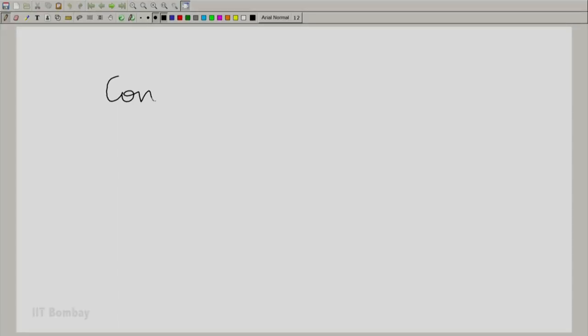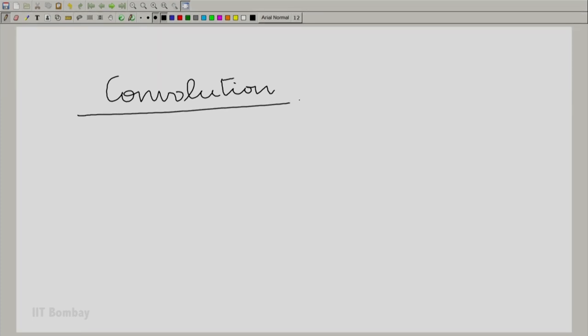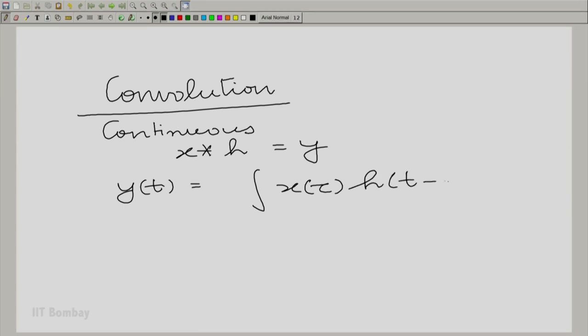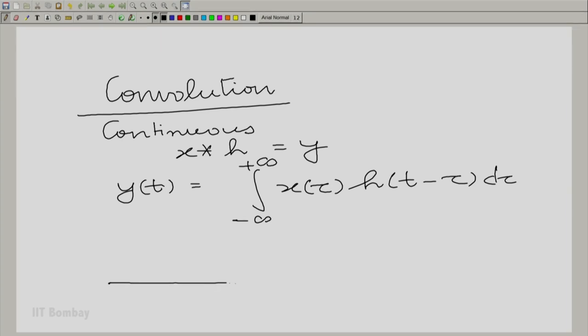Let's look at convolution. You have studied convolution in great depth in the last few sessions. Let's look at the continuous independent variable convolution first, which says that if I convolve x and h to get y, y at t is an integral. It is an integral of x tau multiplied by h of t minus tau, integrated over all tau.